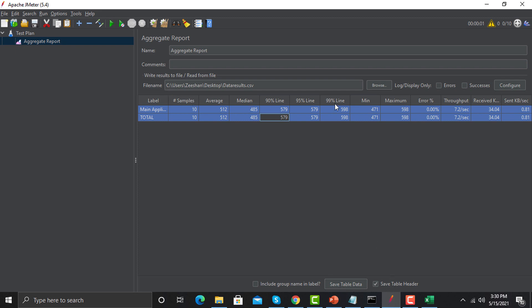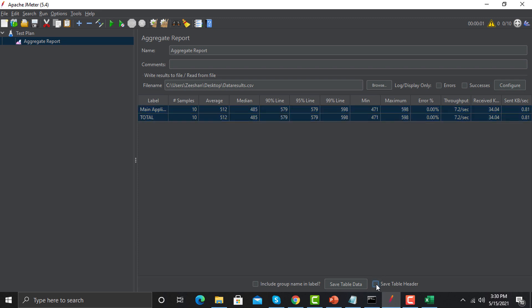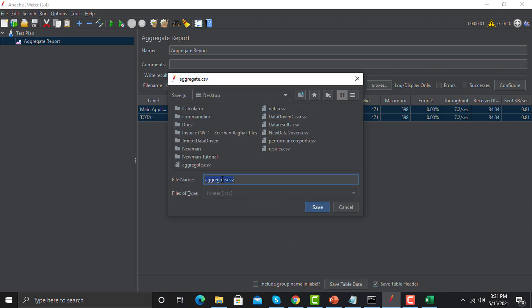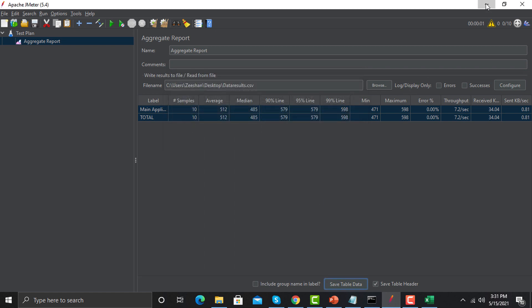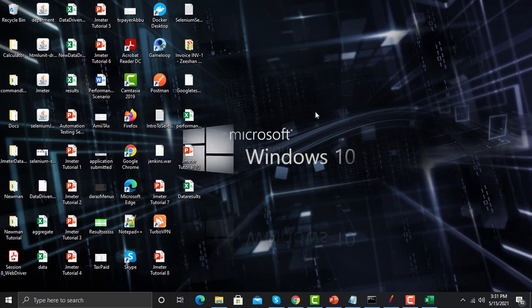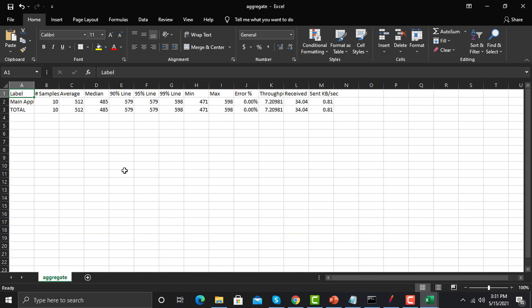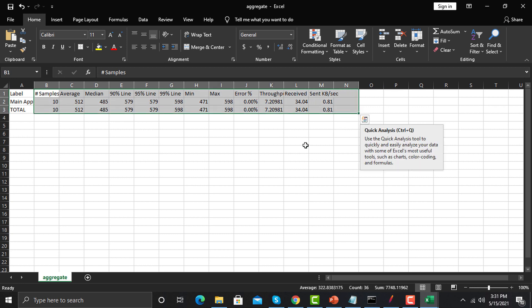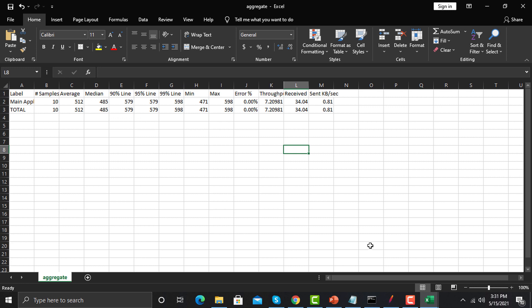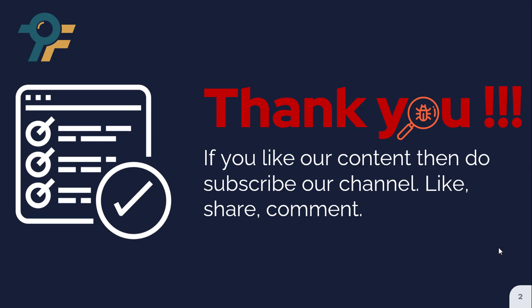You also have the option to save the aggregate table directly. If you want to include the table headers, check that option; uncheck it if not. You can also include the group name. Click 'Save data' and name the file 'aggregate.csv.' Go to the desktop, open the file, and you can see the aggregate results there. That's how you work with and analyze the data to identify bottlenecks in your application. Thank you for watching — if you like our content, please subscribe, like, share, and comment.